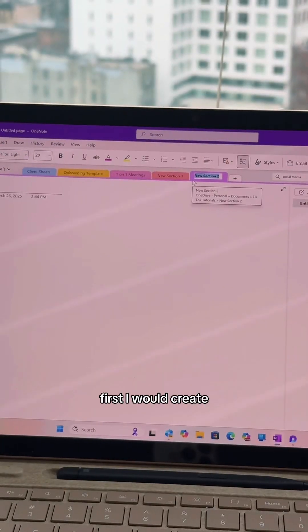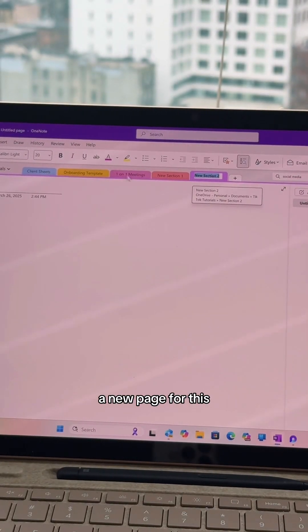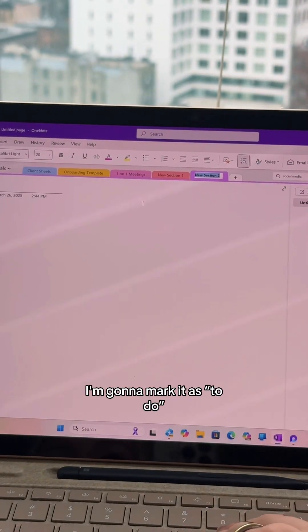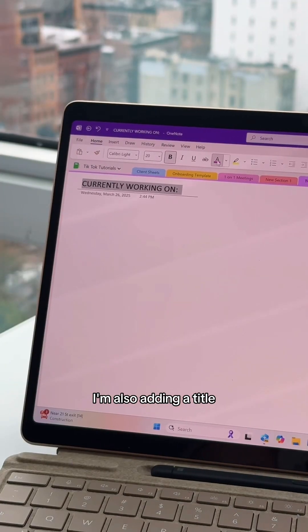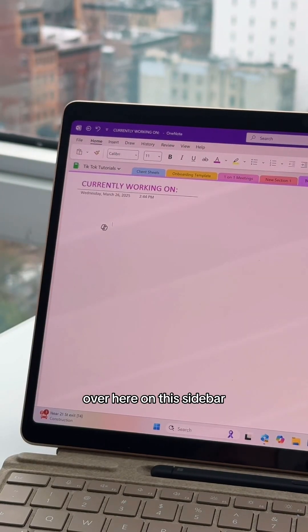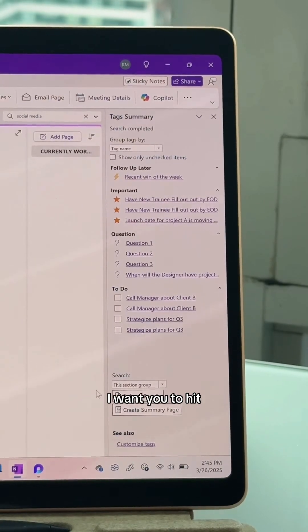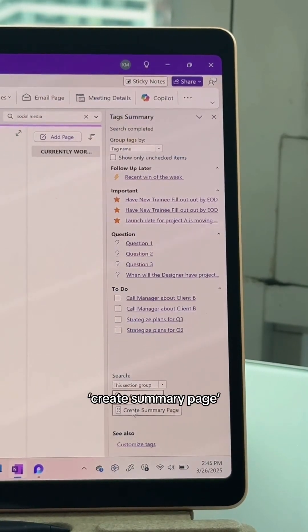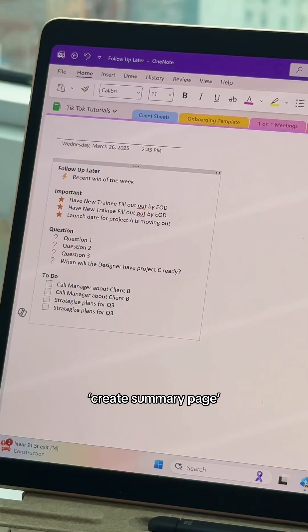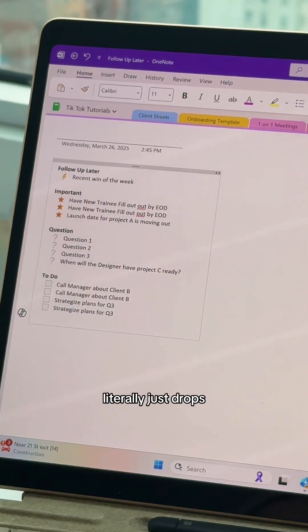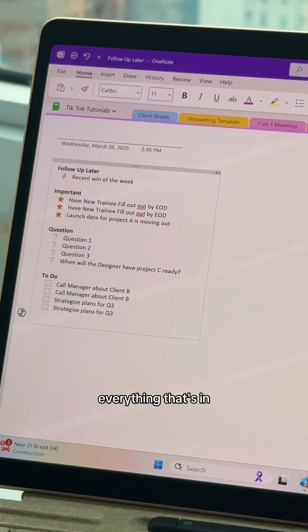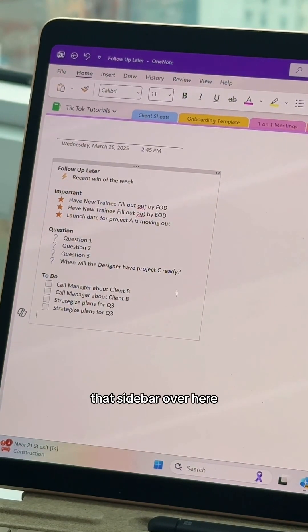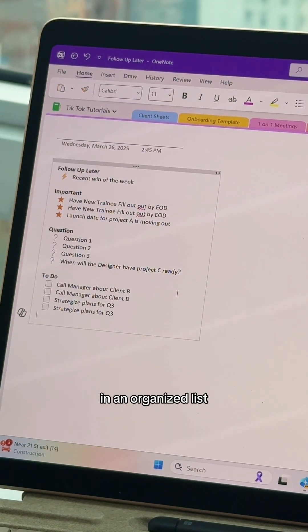That's how I've taught it before, but here's how you pull it into an actual functional to-do list. First, I would create a new page for this — I'm going to mark it as to-do and add a title. On this sidebar, hit 'Create Summary Page,' and you can see it literally just drops everything that's in that sidebar over here in an organized list.